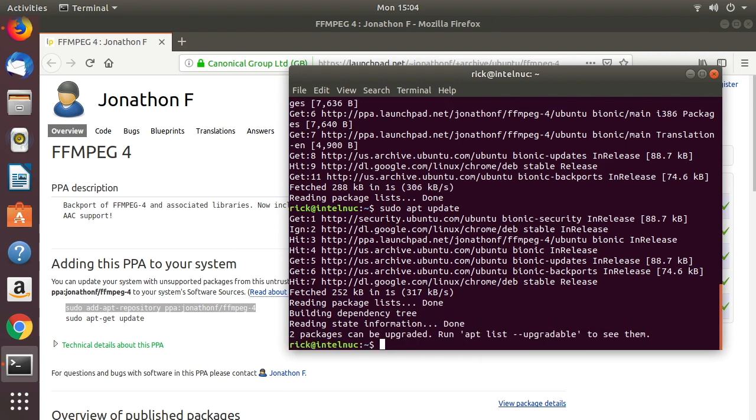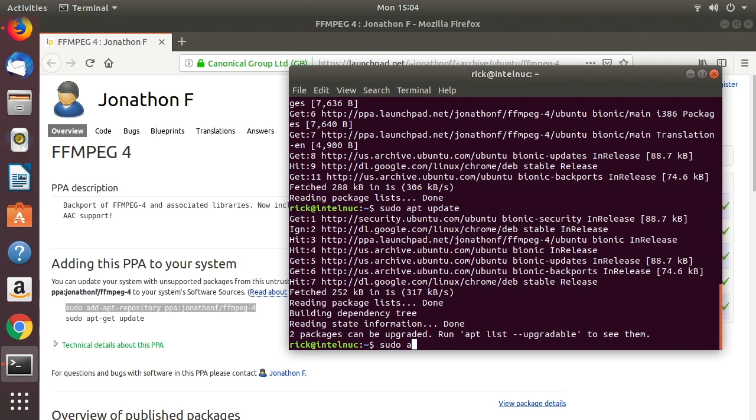If you haven't installed ffmpeg already, you can type sudo apt install ffmpeg, like I had just done. Since I already installed it...